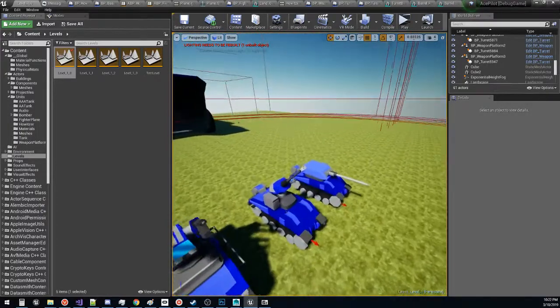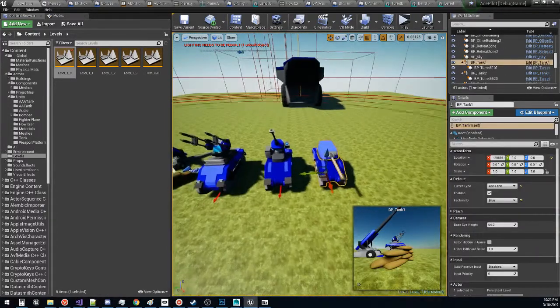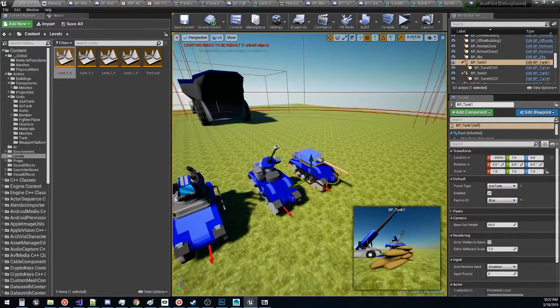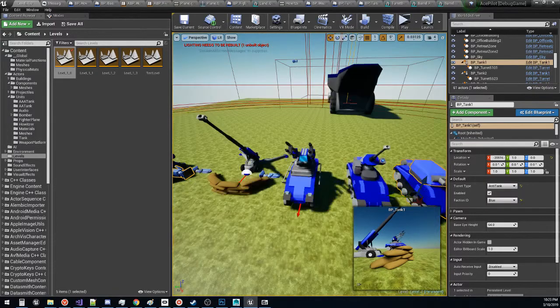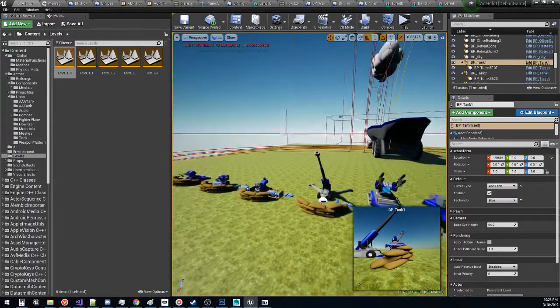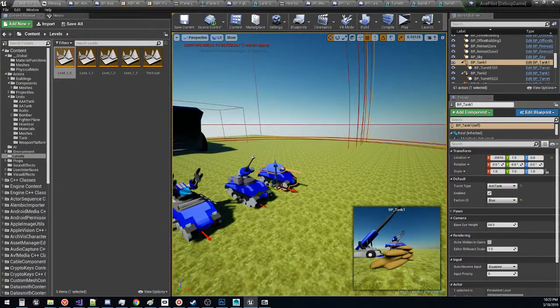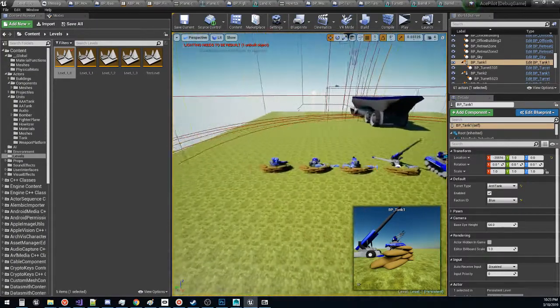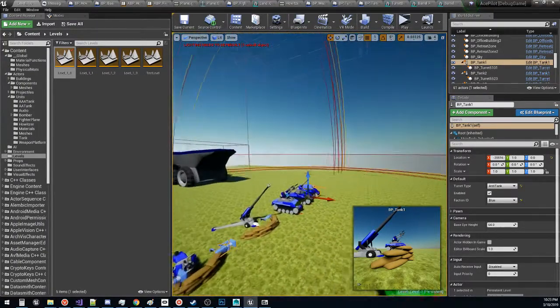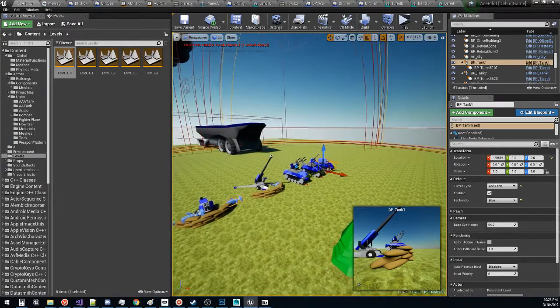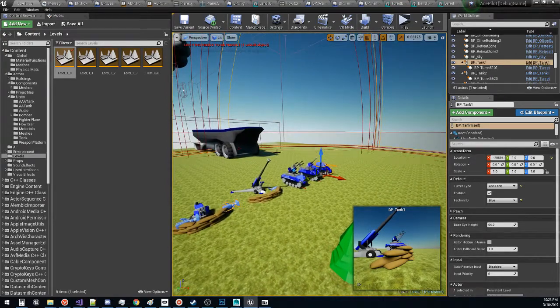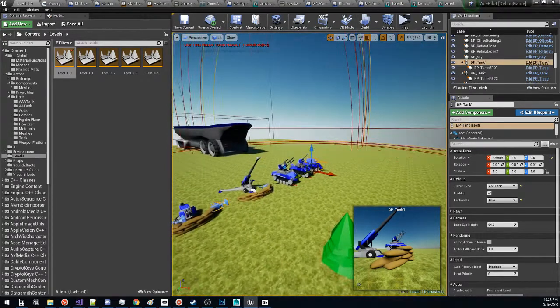We've got new units that have been imported by Stuart, our wonderful artist. And we are in the process of now integrating these new units and animating them and turning them into actual gameplay objects that will be flying around or driving through the level.